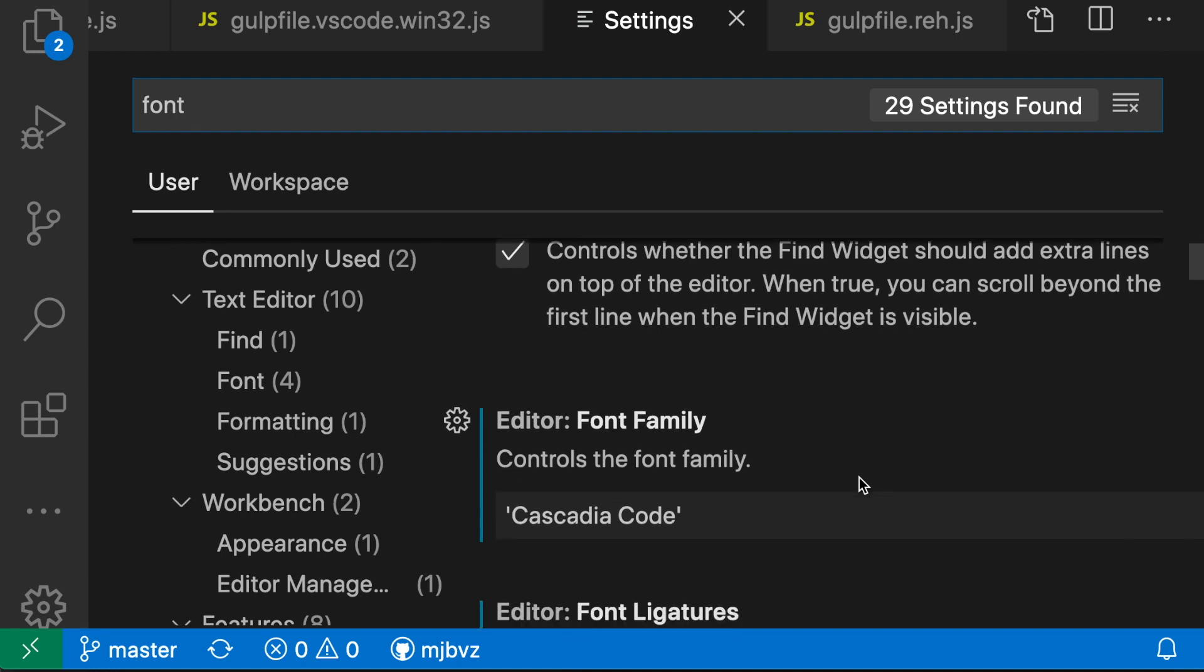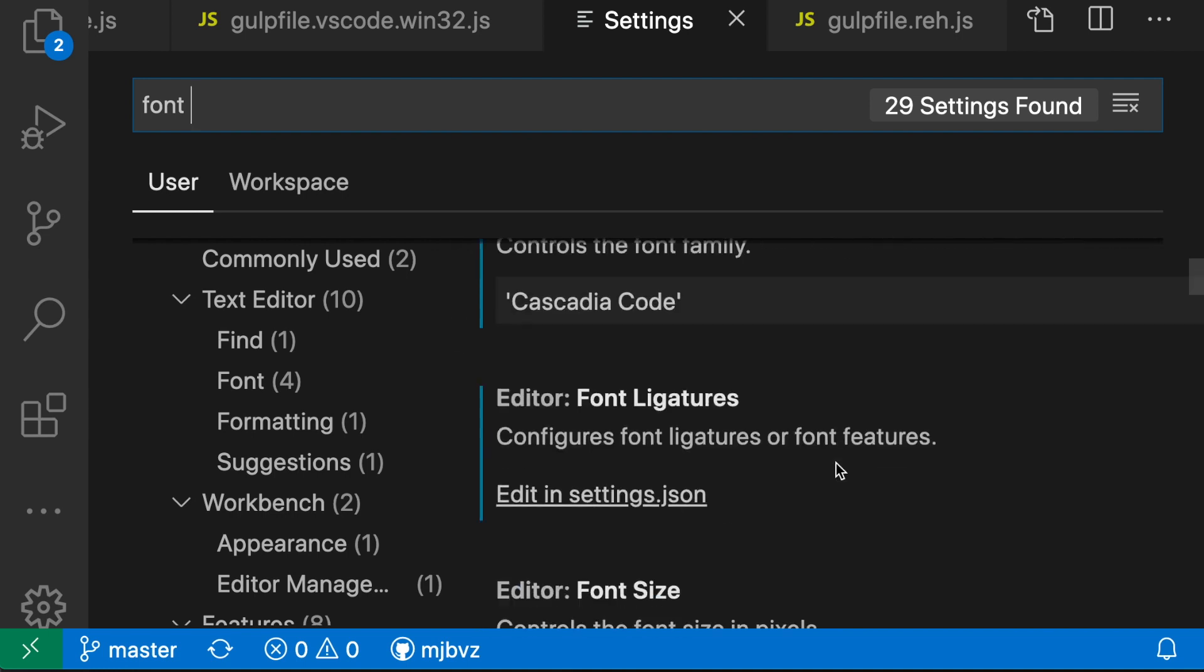I'm using Cascadia Code, for example, but other ones such as Source Code Pro or Fira Code also support font ligatures. After you do that, make sure to enable the editor font ligatures setting.